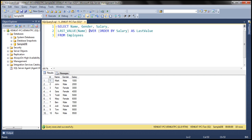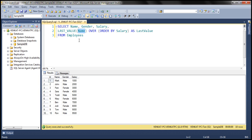What do we expect from this query? Notice we are sorting the data by salary column in ascending order and asking for the last name. So this query is going to give us the name of the highest paid employee. Looking at the data, the highest paid employee is Ron. So we expect Ron's name to be displayed against every employee row within the result set.